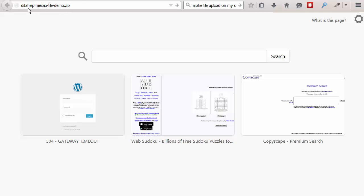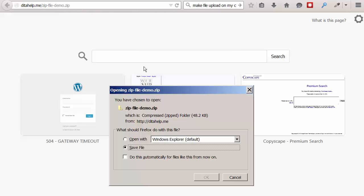So, it is dita-help.me, which is the name of my website. And this is the zip file name. So, it's zip file-demo. Make sure you have the .zip at the end of it. And now enter it. And as you can see, the zip file has been downloaded.